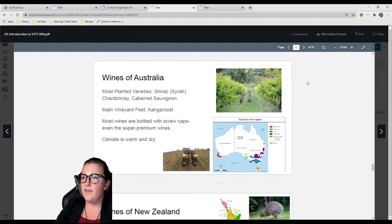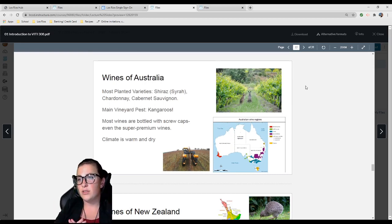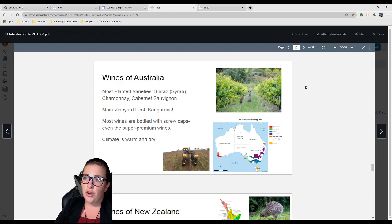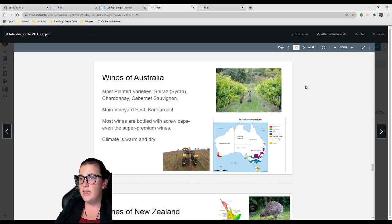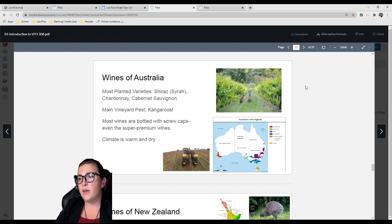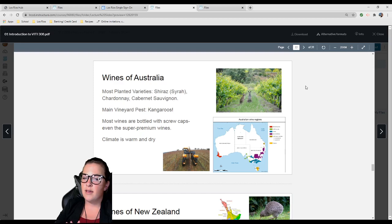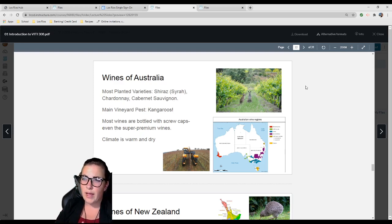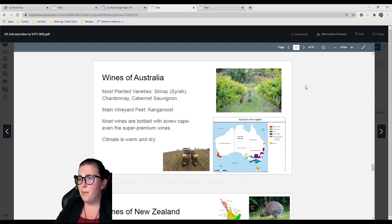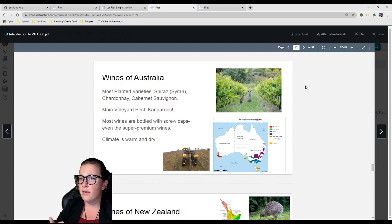Wines of Australia: Most planted varieties are Shiraz (which is just Syrah), Chardonnay, Cabernet Sauvignon. Their main vineyard pests are kangaroos. Most of their wines are bottled with screw caps, even super premium wines. There's a sad stereotype where screw caps are made for cheap wine. But it's actually a lot more environmentally friendly and reduces waste because corks come from the bark of trees.